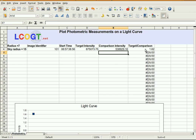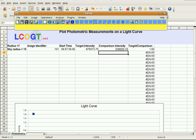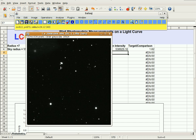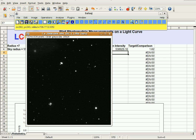The spreadsheet divides the target intensity by the comparison intensity. What this does is account for variations in the atmosphere over the course of the evening — both stars will have varied by the same amount, so this removes any dimming or brightening that isn't actually due to anything happening with the target star.